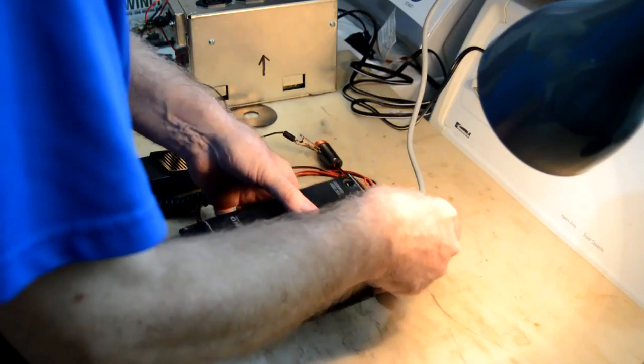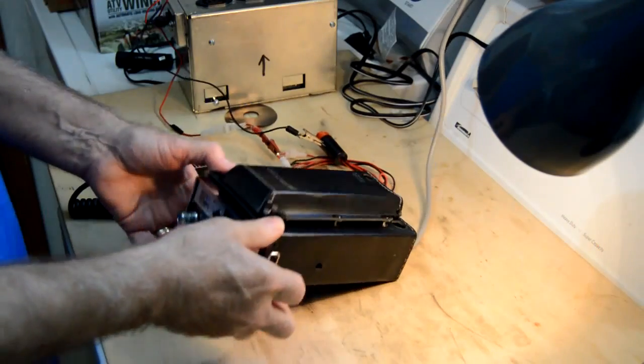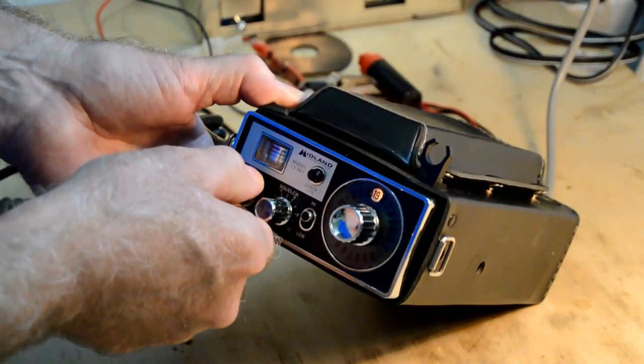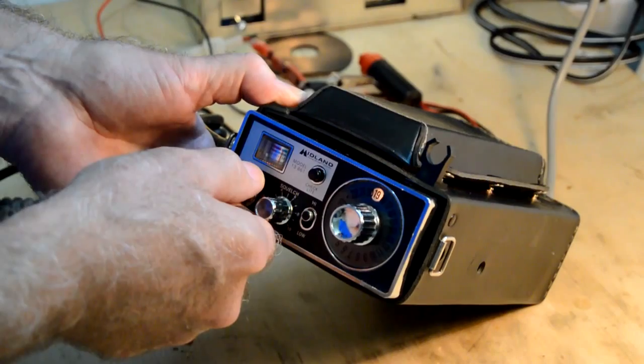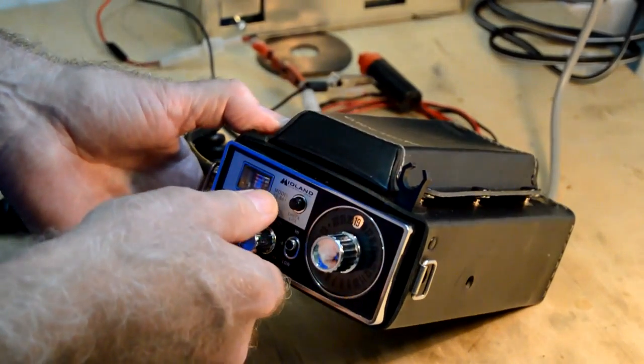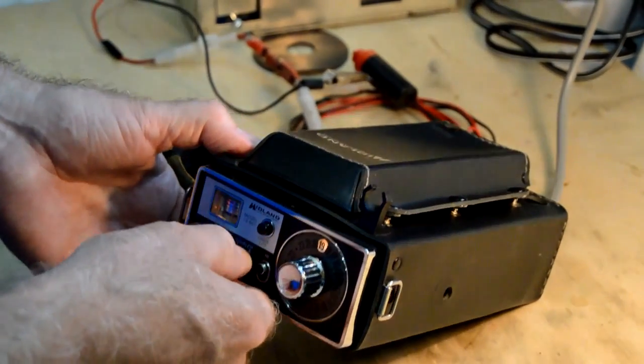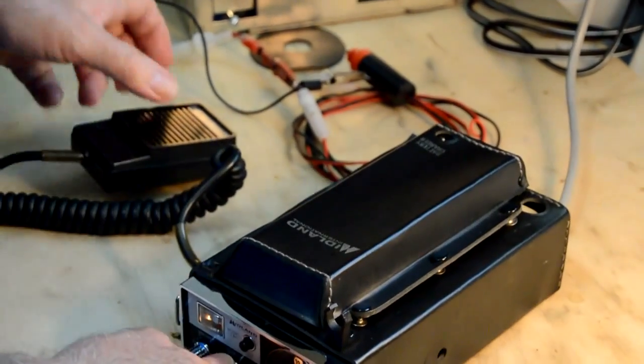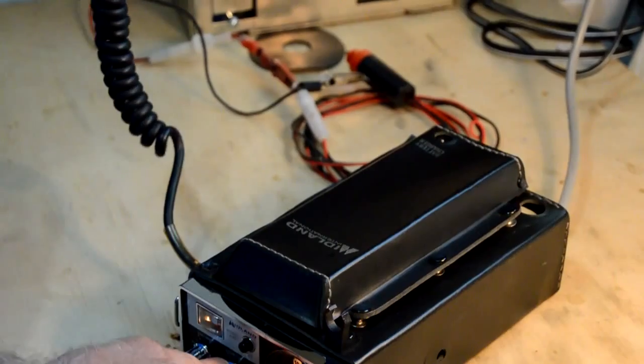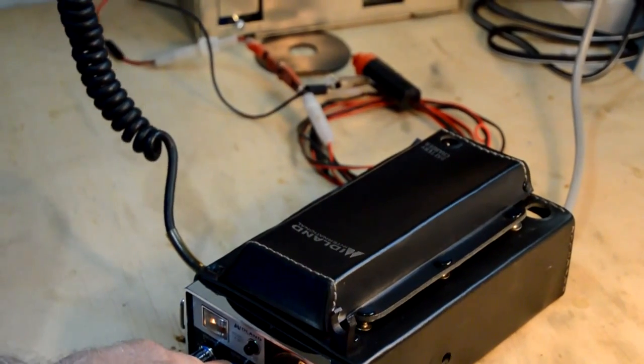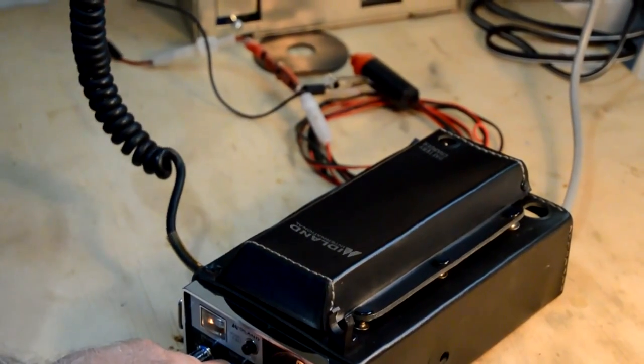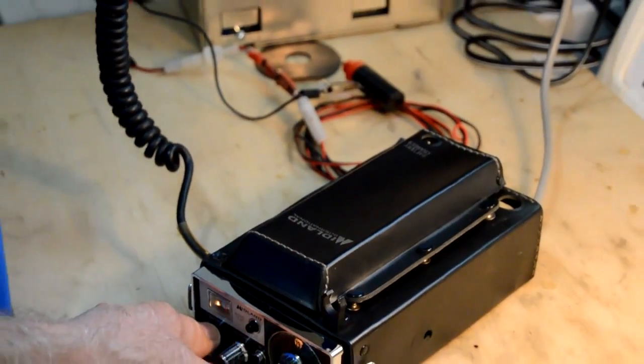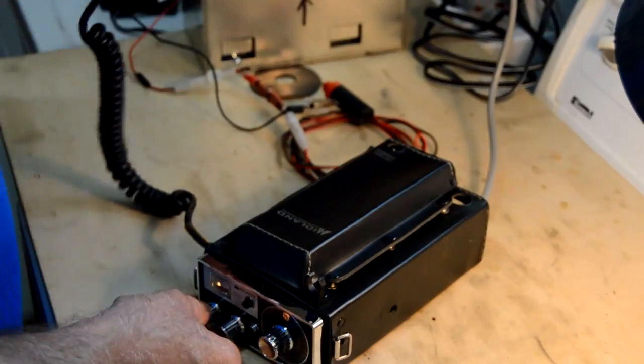First we got to plug in the meter, lift that up, let's see if we get any power. Okay, well there, we have a little power and this one is kind of unique because the microphone is actually the speaker.